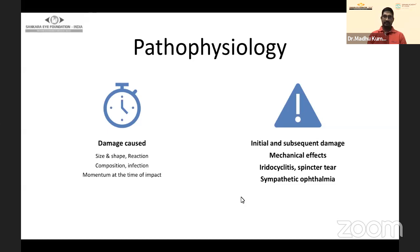The second most important factor is the kind of reaction these foreign bodies can elicit, which differs from each foreign body. The reaction caused will actually dictate the prognosis of that particular case.